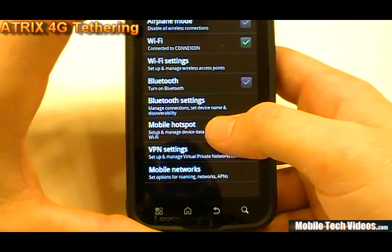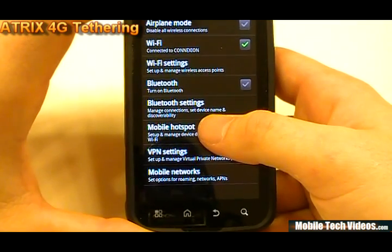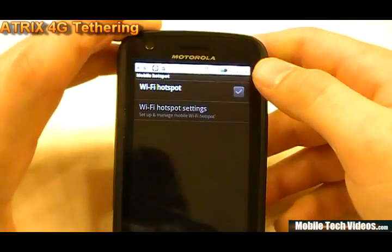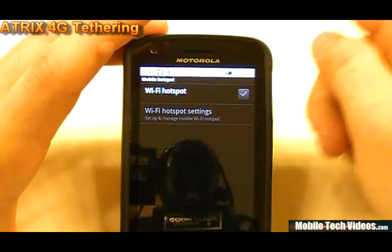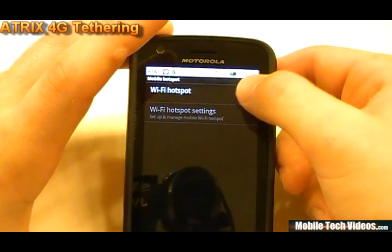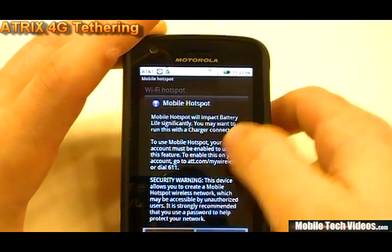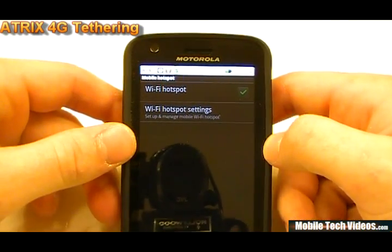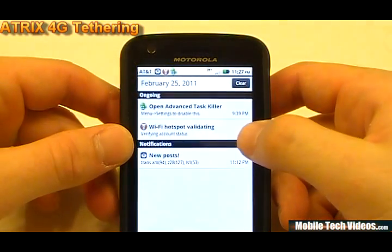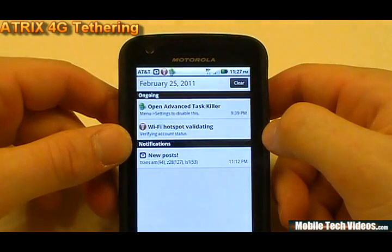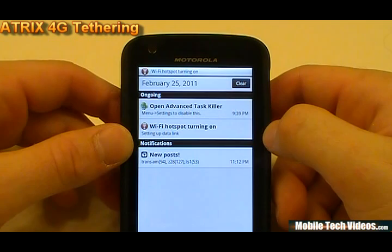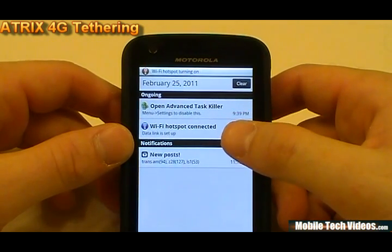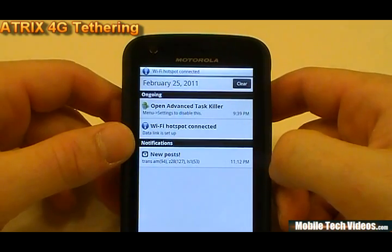From Mobile Hotspot we'll actually be able to do our tethering. We would turn it on and say OK — it's just going to give you some warnings about data usage and battery life. Now it's going to validate the hotspot and verify account status, setting up the data link. And eventually this is going to go blue — data link is set up, Wi-Fi hotspot connected.